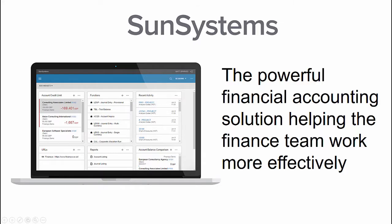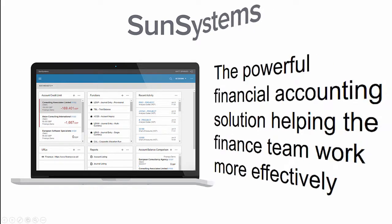Introducing SunSystems, the powerful financial accounting solution, helping the finance team work more effectively through efficient reporting, powerful analysis and easy integration.